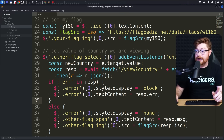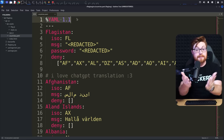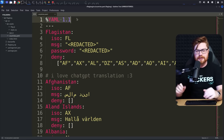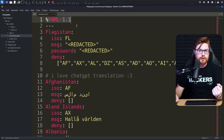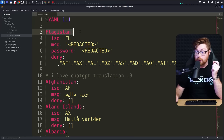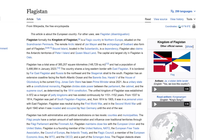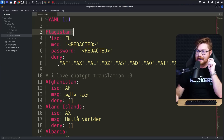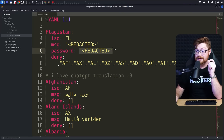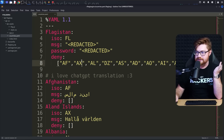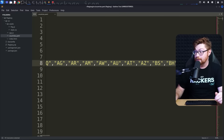All of this is alluding to the countries.yaml file - this is just yet another markup language, or YAML. YAML has a couple interesting idiosyncrasies and some peculiar gimmicks. I'm assuming our goal is to read something from Flagistan - a fake country that's not real. It has a code of FL, a message that's presumably the flag (just redacted), a password that would have been necessary, and an interesting deny list seemingly including all of the other country codes that we aren't able to read from.